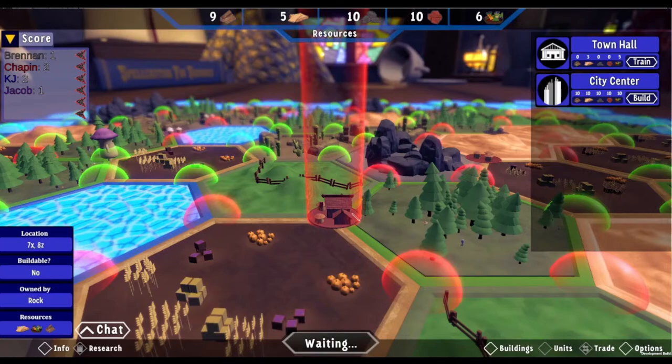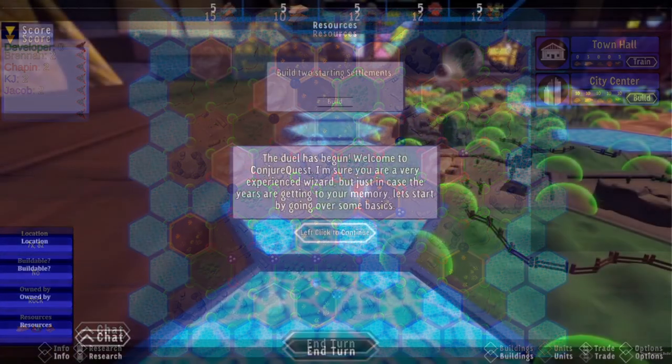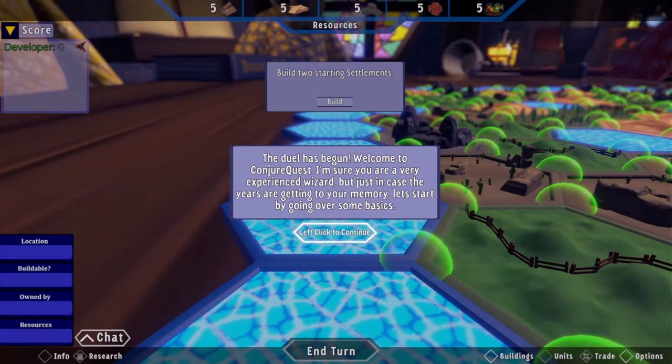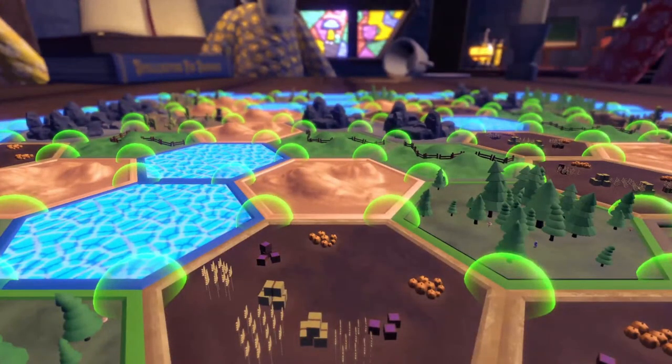I'm Brennan Sullivan, and I had the pleasure of being team lead for Conjure Quest along with one of its two main programmers. I designed systems of player input into the game and systems the player would use to interact with the map, like settlements, buildings, and units. It was amazing to work with this team to break down what we wanted to do each week, and my favorite part was just watching as all of those things we'd been working on every week came together to make this amazing game.